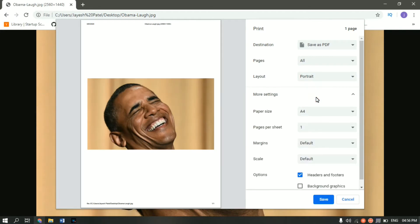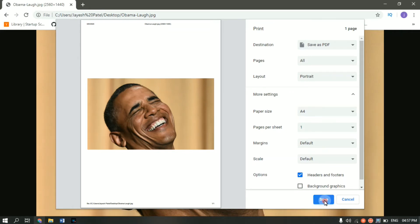And from here you can select more settings like the paper size, paper sheet, all these things. I won't mess up with any of these settings. Just click on save now.